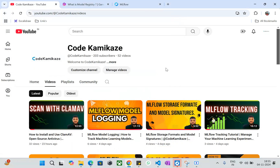Hi everyone, welcome to CodeKamkaji YouTube channel. I hope everybody are doing good. In the last video we discussed about how to log a machine learning model into MLflow, and continuing that series, today we will be discussing about how we can create a model registry and how we can log a model inside the machine learning model registry in MLflow. So stay tuned.